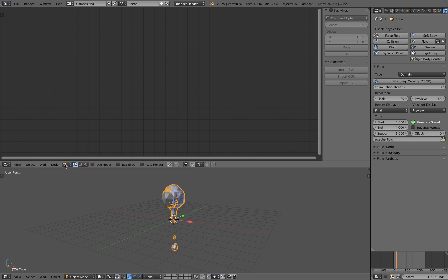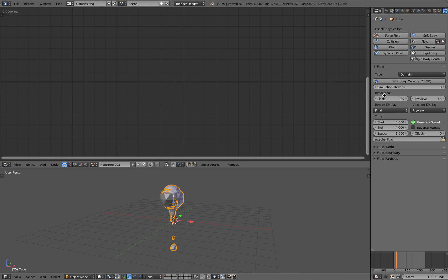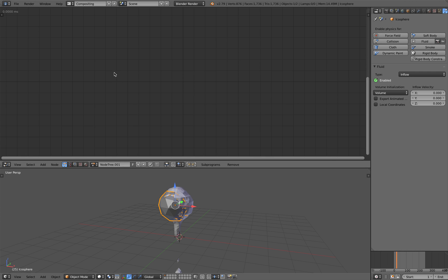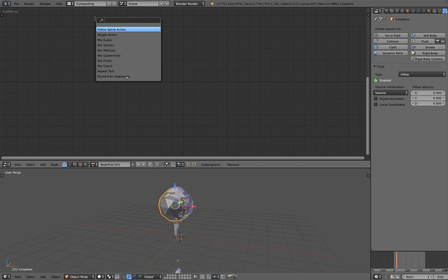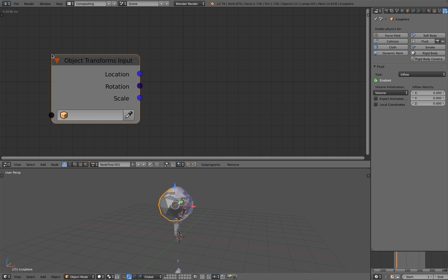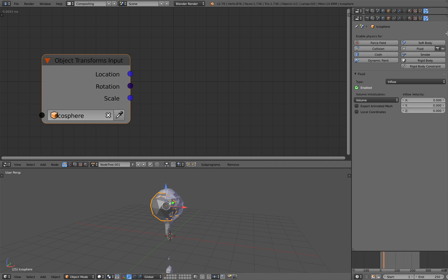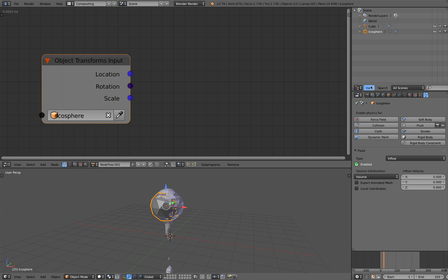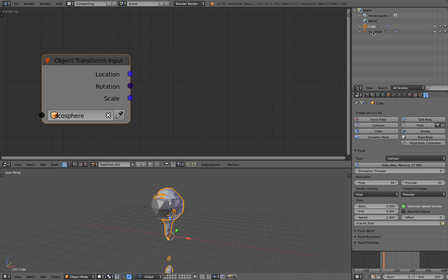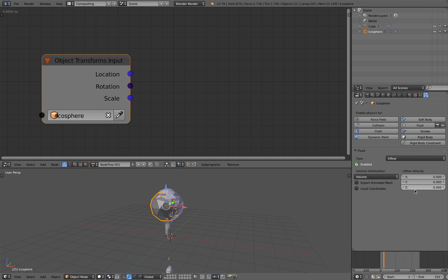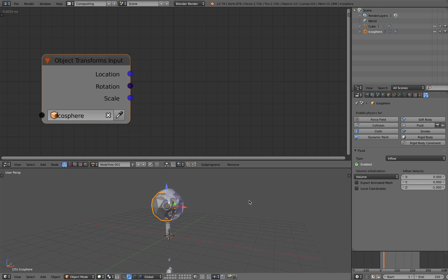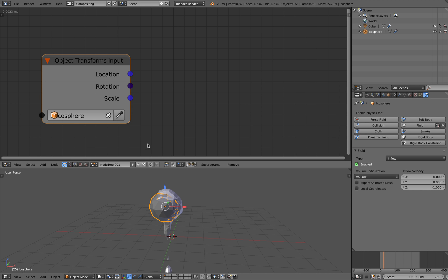So let's see how we can generate the trigger. Create animation nodes. Basically the idea is that we're gonna use animation nodes and get the position of our inflow in 3D space. So let's use the object transform input. Get our icosphere which is our inflow. So let's look at it in the outliner. We have our cube domain fluid icosphere as inflow. This inflow will probably shoot the fluid down, so it's a bit more obvious.